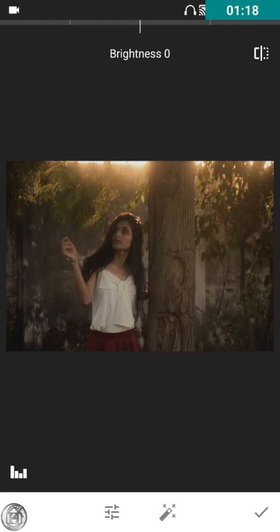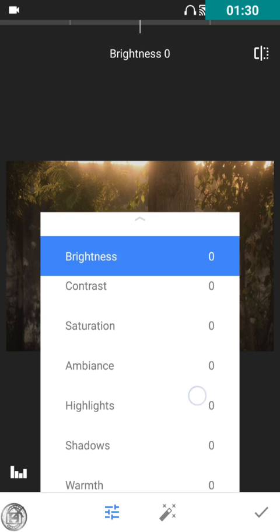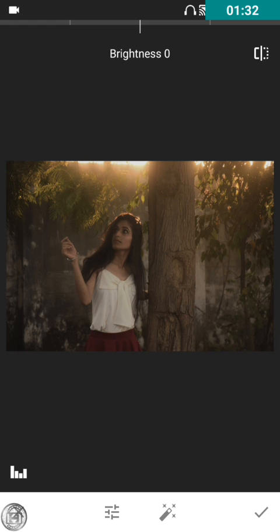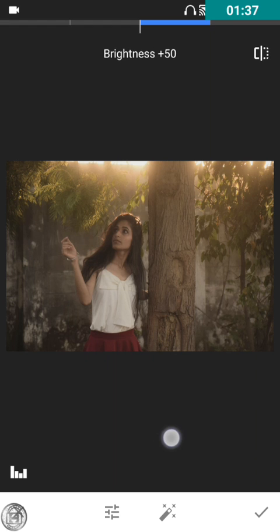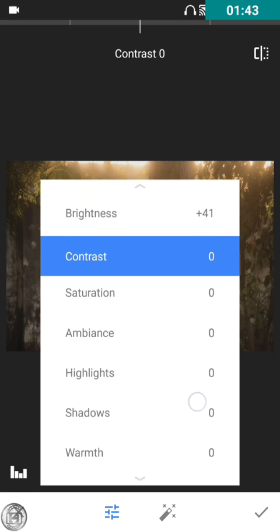Right now we'll start with the tune. As you all know, I always start with this. Let's go — we'll start with the brightness. I'm gonna increase the brightness and keep it around 40.